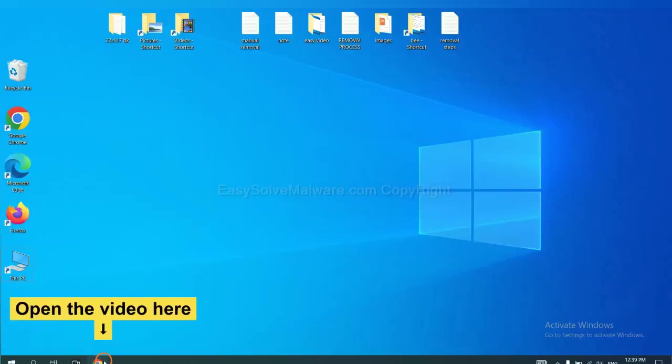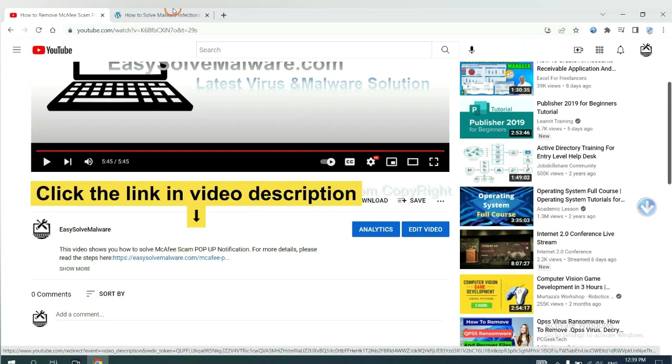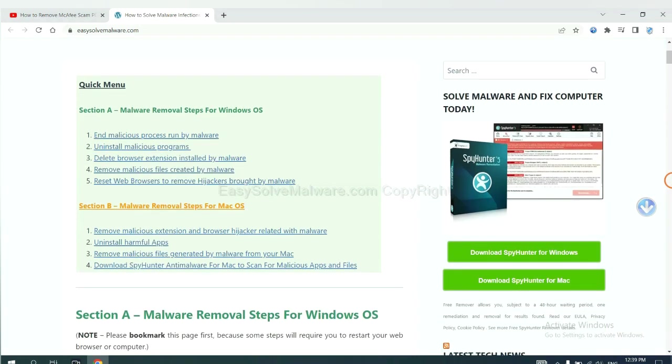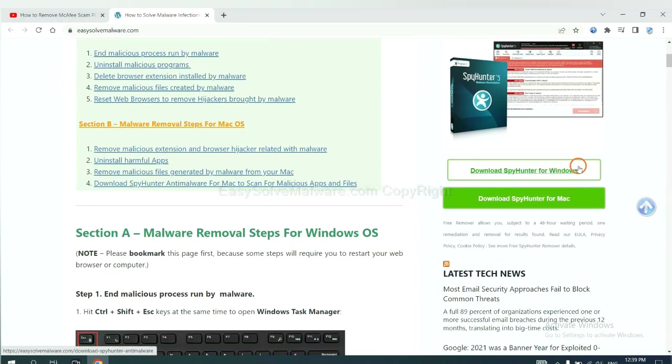Open the video. Click the link at video description and you will get a page. Now you can download SpyHunter here.